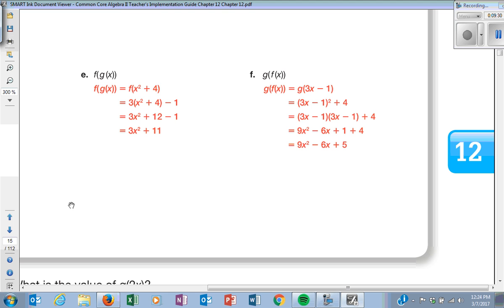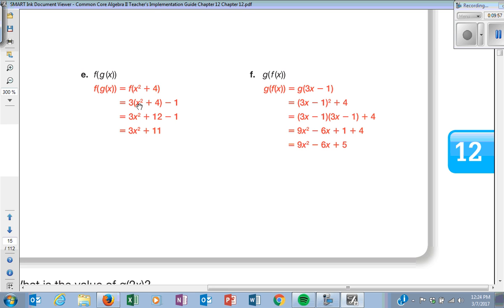Now if they ask you to do F of G of X with just X — we haven't changed G of X, so G of X is still X squared plus 4. F of X is 3X minus 1. My X in F becomes X squared plus 4. Distribute the 3: 3X squared plus 12. Combine like terms: 3X squared plus 11.